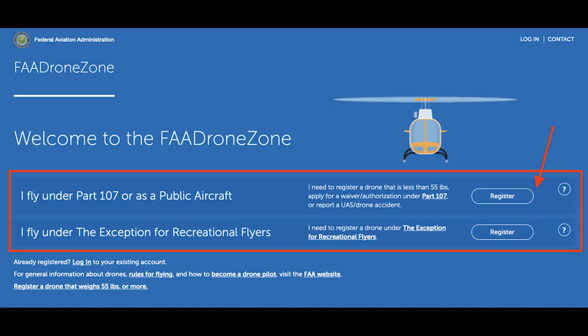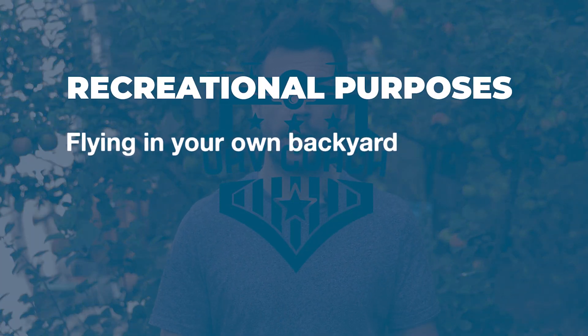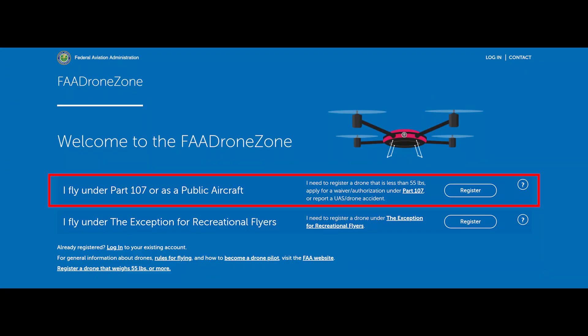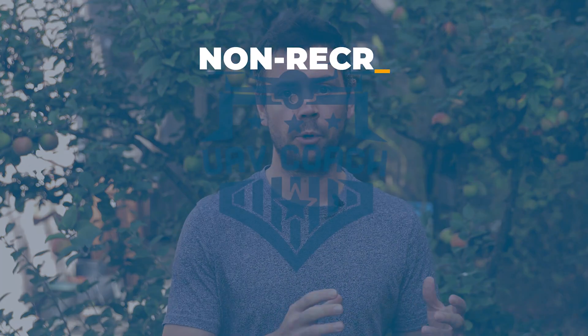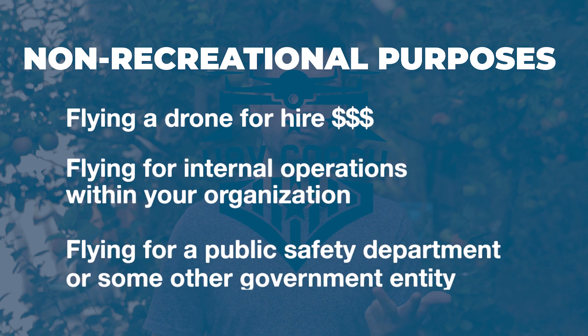The second consideration is whether you intend to use your drone for recreational or commercial purposes. On the FAA Drone Zone website, you're essentially choosing between registering recreationally — meaning flying in your backyard, at a local park, or on vacation — or non-recreationally under Part 107, which covers flying for hire, internal organizational operations, or for a public safety or government entity. If you have questions, leave them in the comments.